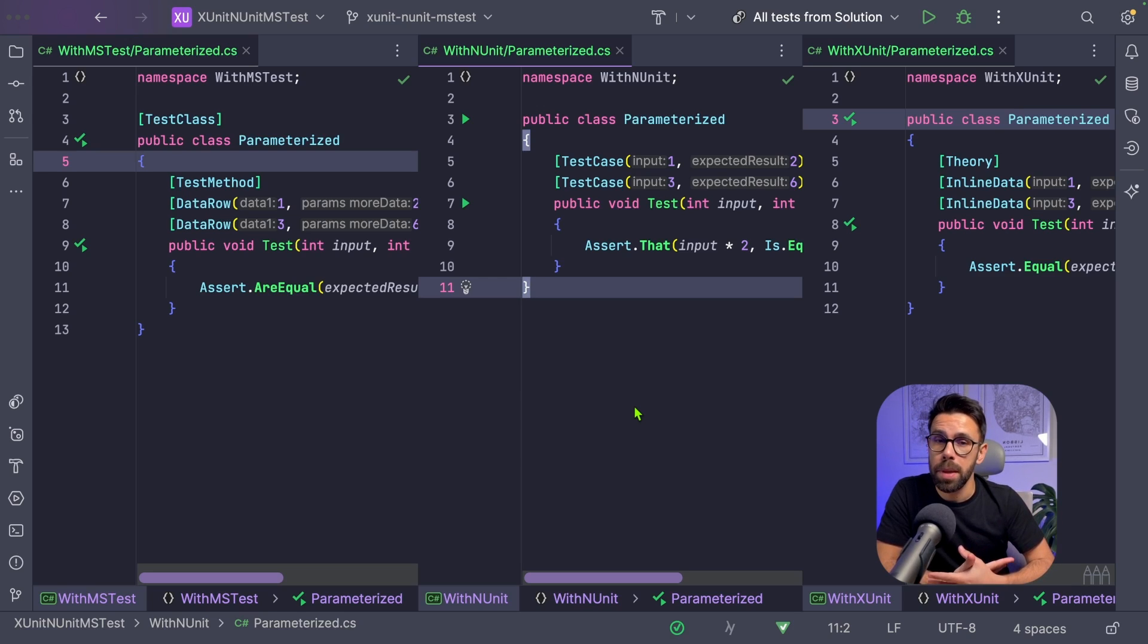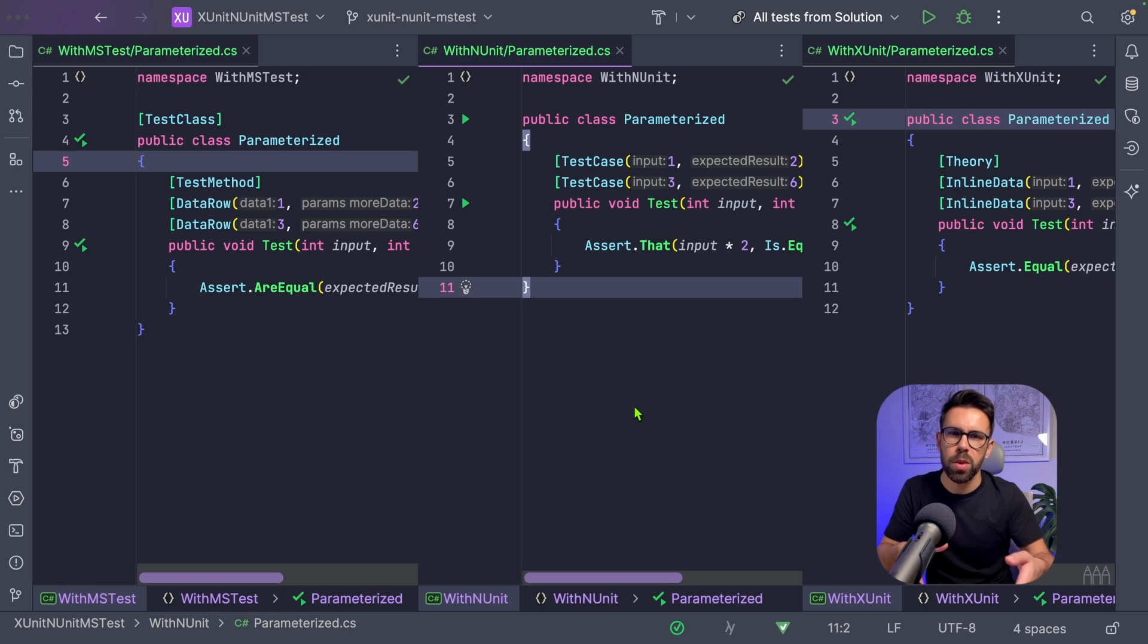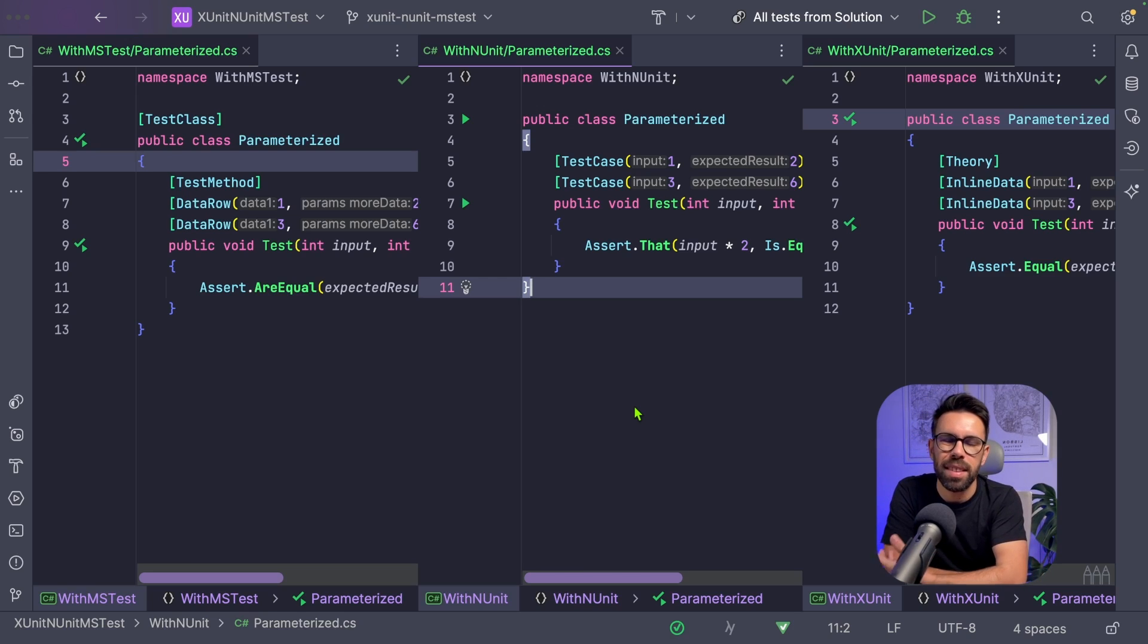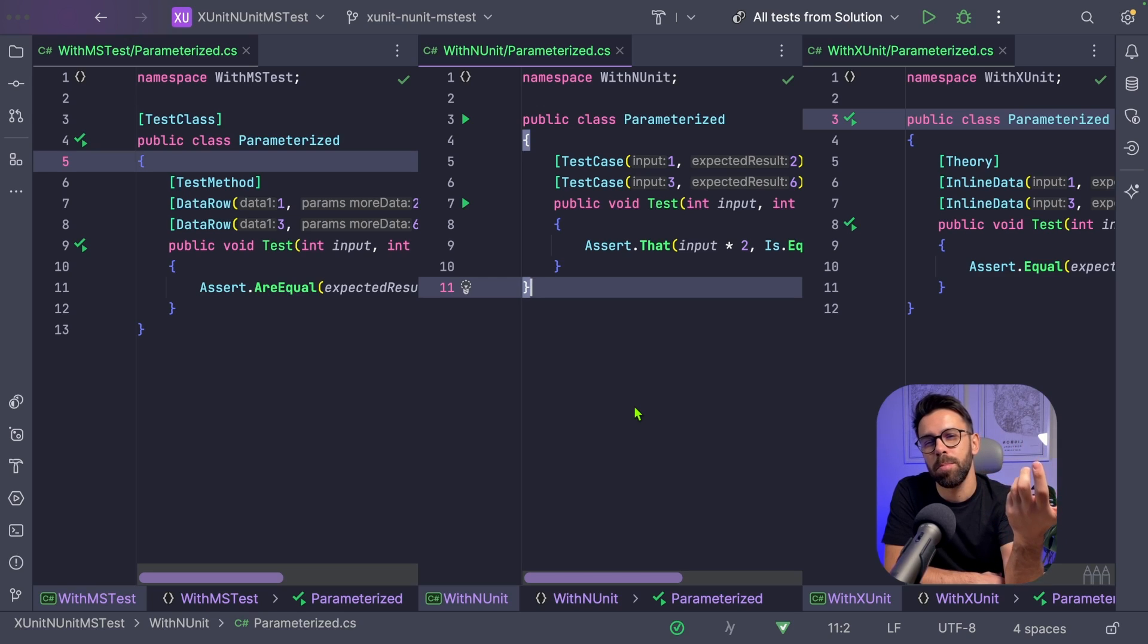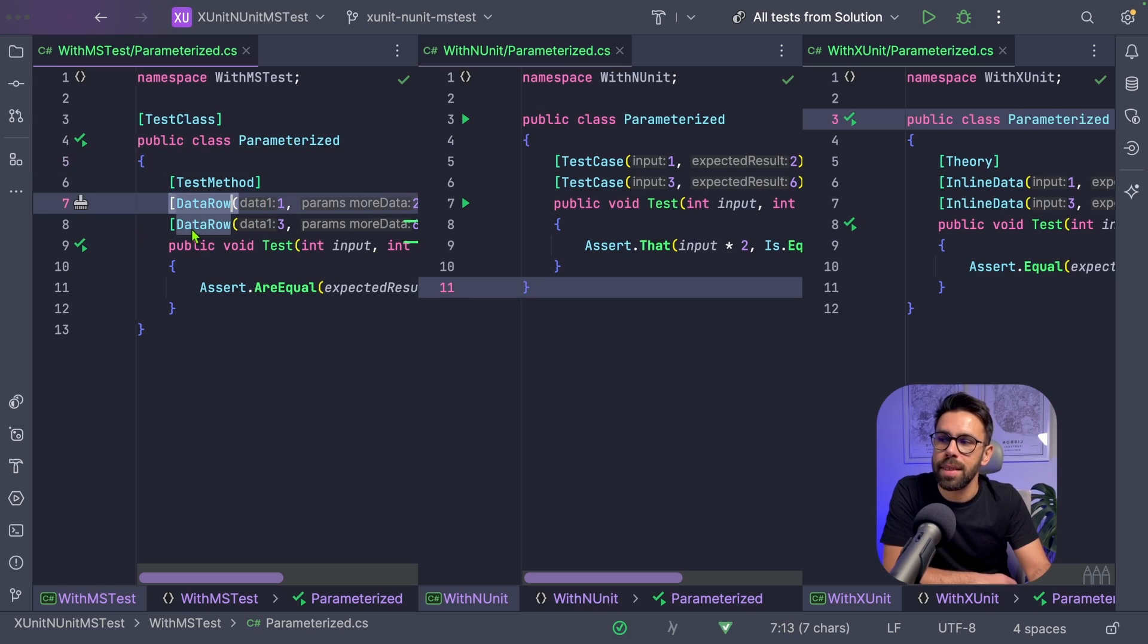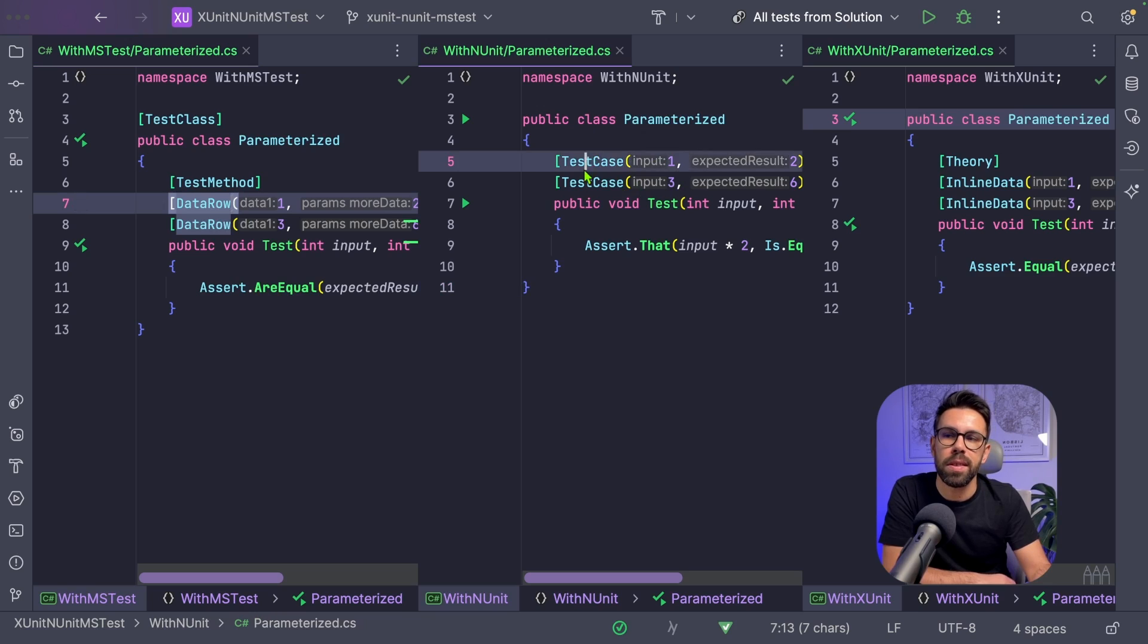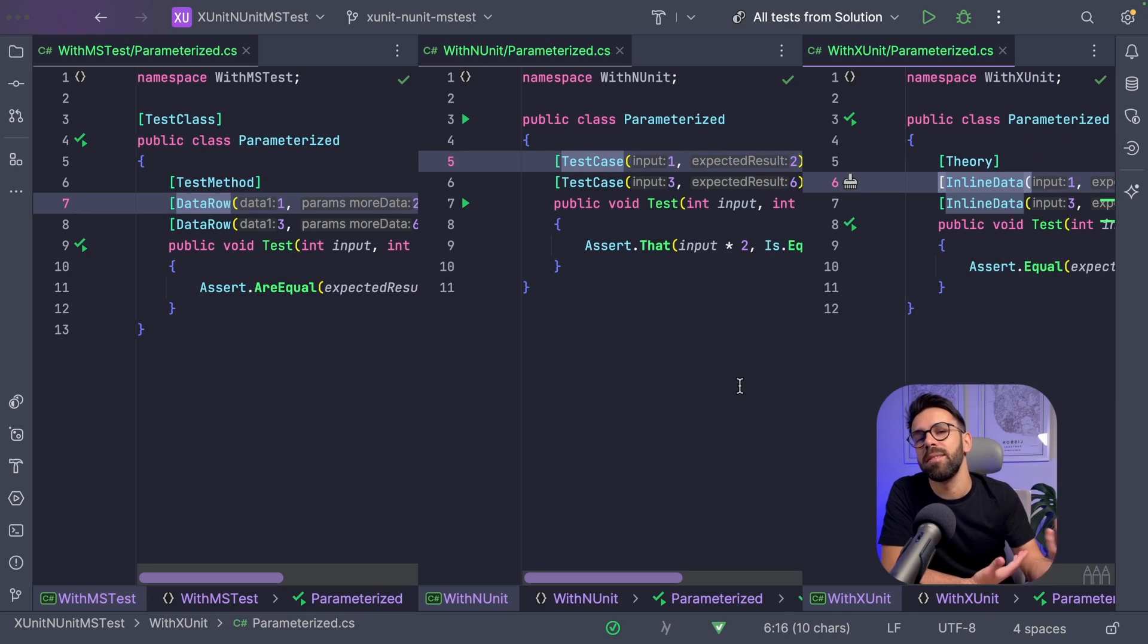And another example of how things are just slightly different is the way that you define, for example, parameterized tests. We could go into the multiple types of parameterized tests where you can use, for example, a class or load data from somewhere. All of them can do that in different ways. But what I wanted to show you is that usually the differences will be quite small. And it's mostly about naming. For example, on MSTest, you will call it a data row, while on, for example, NUnit is a test case, and while in XUnit is inline data. And they do exactly the same things.